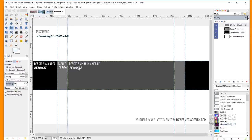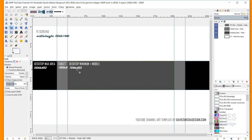You'll see here I have the various screen sizes denoted, and they go by width by height in pixels. 2560 by 1440 pixels is the larger size you'll need, and that's for TV screens. Your desktop max area will be 2560 by 423. Then you've got your tablet dimensions, and your desktop minimum and mobile dimensions. The desktop minimum and mobile area is also your safe area — this is where your logo and text needs to be, within this 1546 by 423 area.